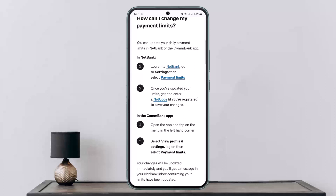If you want to do the same on the CommBank application, simply open the app and tap on the menu in the left-hand corner of the screen. Then select View Profile and Settings, tap on Log On, and then select Payment Limits, where you can go ahead and change it.